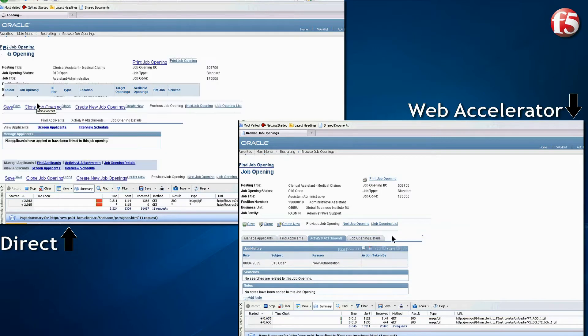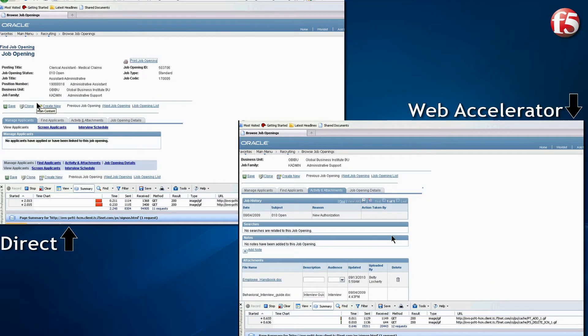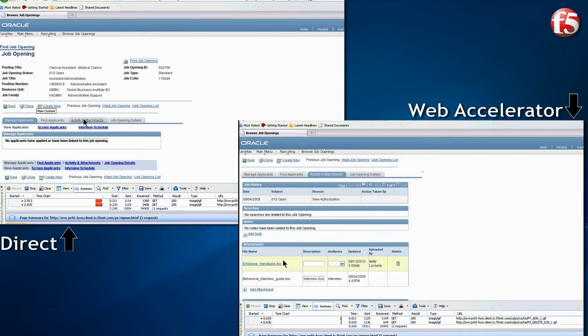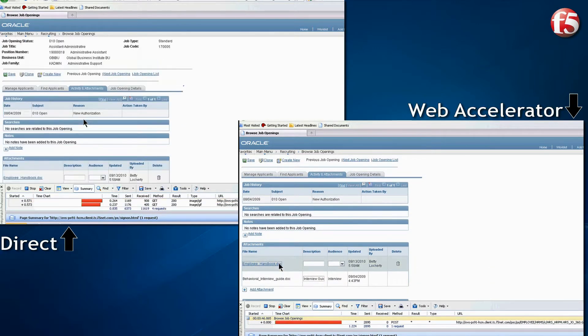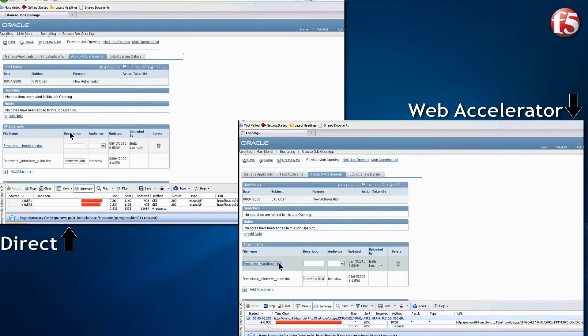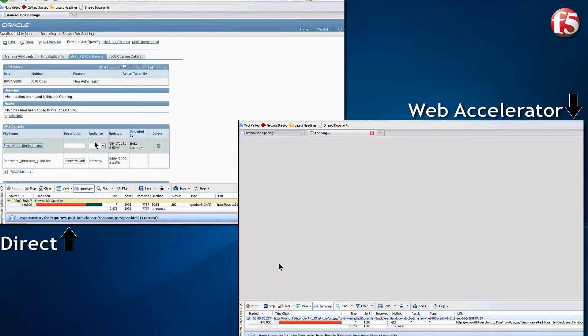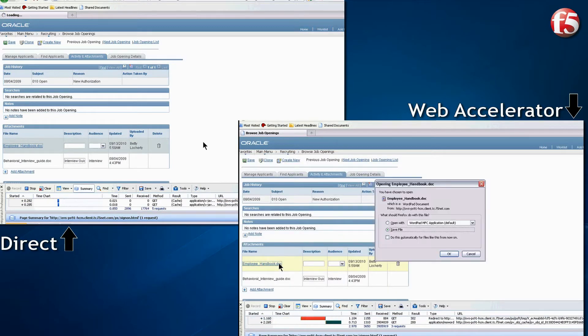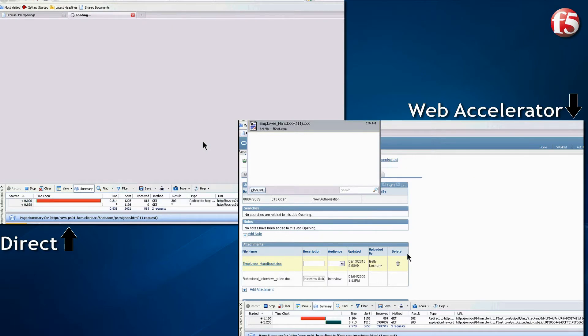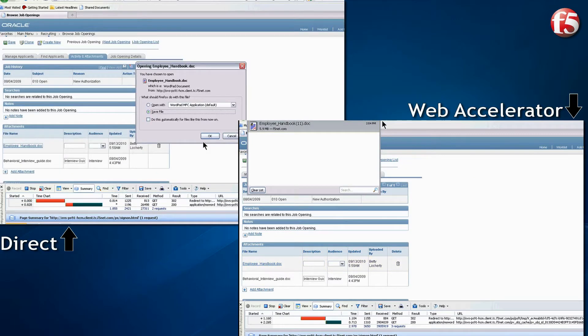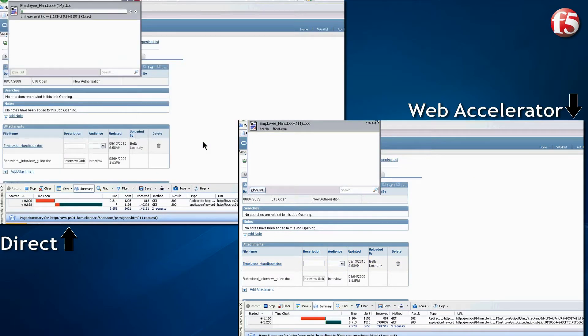And, we download the Company's Employee Handbook. This is a 6 megabyte Word document, typical for a medium-sized document. While we wait for the direct case to finish the download,